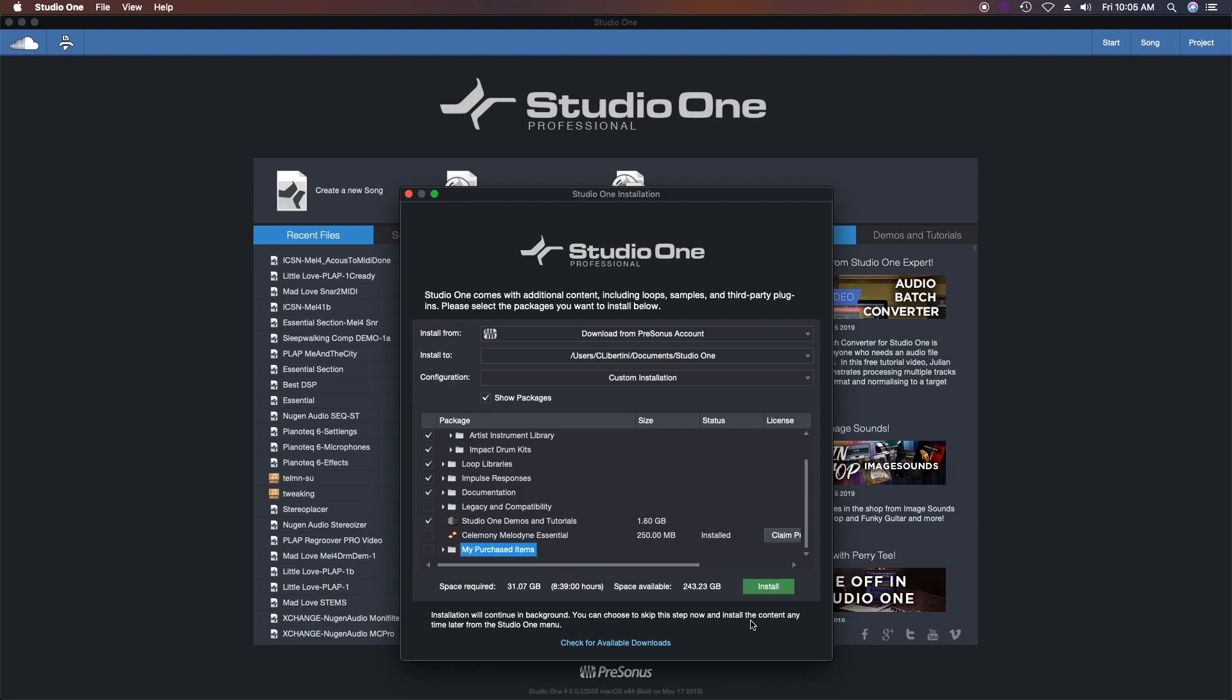Now if you press 'install,' everything you choose will be downloaded and installed for you. If you notice, that takes up a lot of memory—that would be 31.7 gigabytes. Of course I've got the room, but I don't need it for this demo.